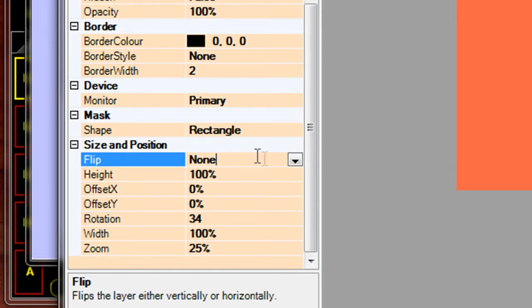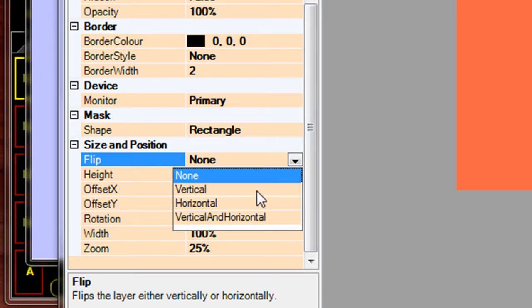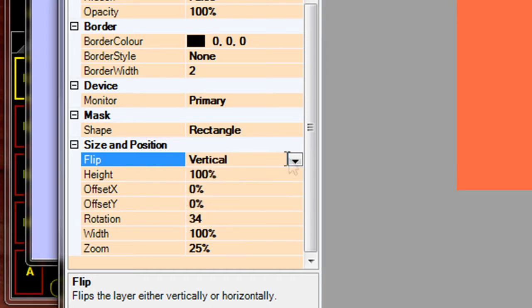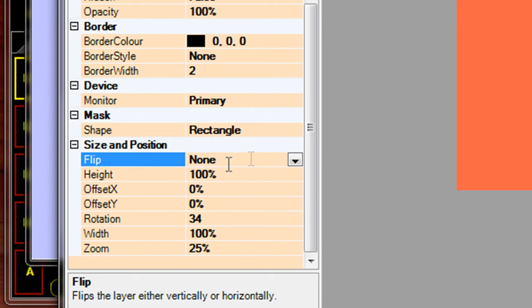You can also flip the layer, basically a mirror image for things like auto prompts or auto cues. So you've got a choice between vertical, horizontal or both, and flipping the image effectively.